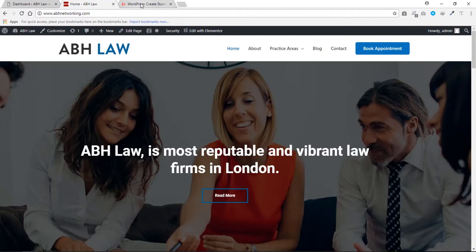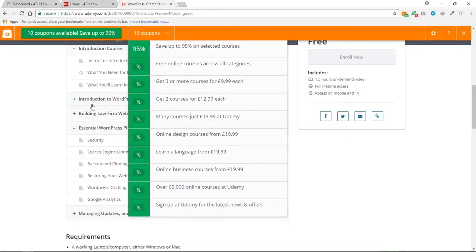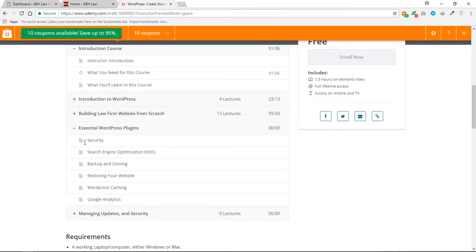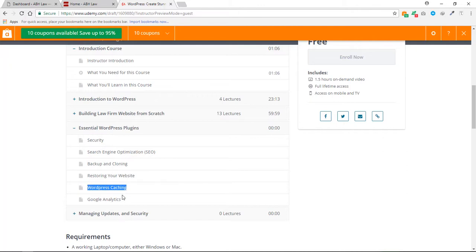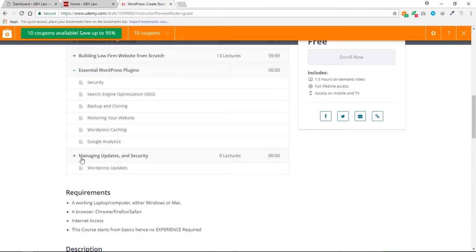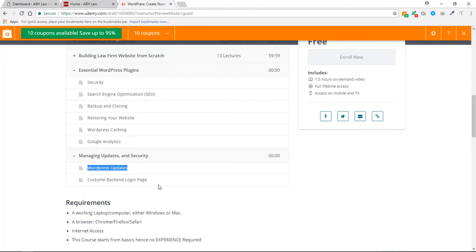You will also learn about essential plugins. If you go to the course curriculum, you will see that we'll talk about security, SEO, backup, cloning, and how to restore your website from a clone — even if you are migrating to another hosting, you can use this method. We also cover WordPress caching so your website will load faster, and how to set up Google Analytics.